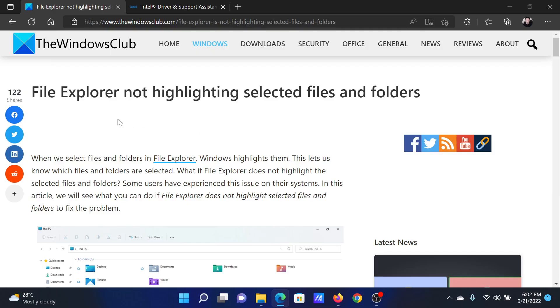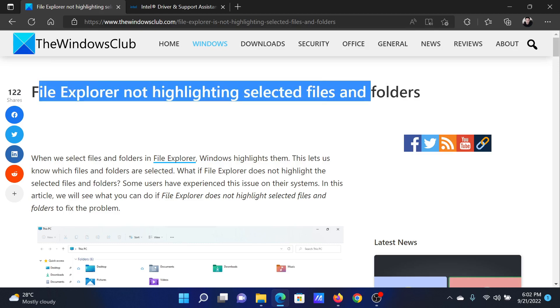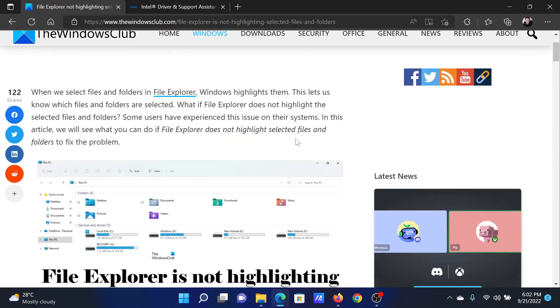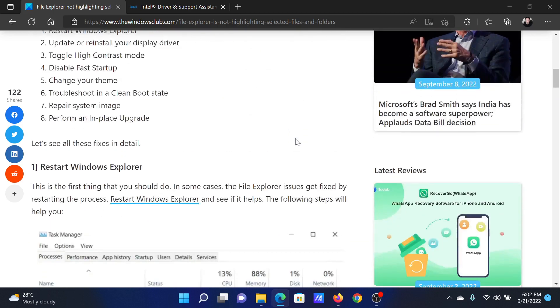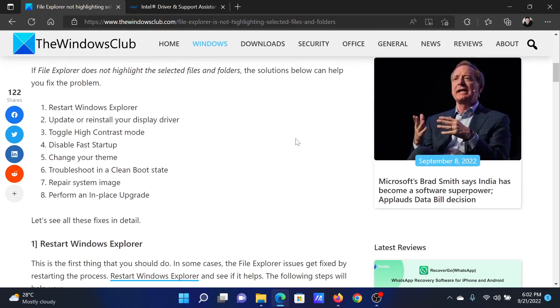Welcome to The Windows Club. If you encounter the issue where File Explorer is not highlighting selected files and folders, then either read through this article on the website or simply watch this video. I will guide you to the resolutions.